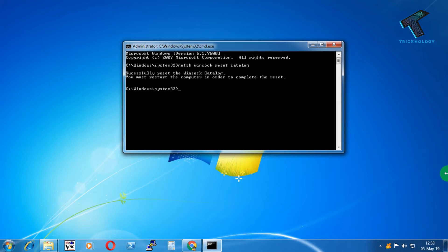Now you need to put another command: netsh int ip reset reset.log. Then press Enter.